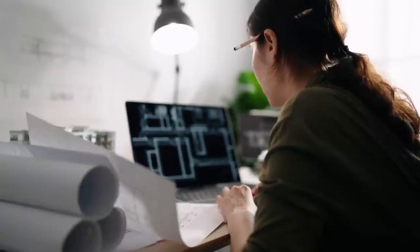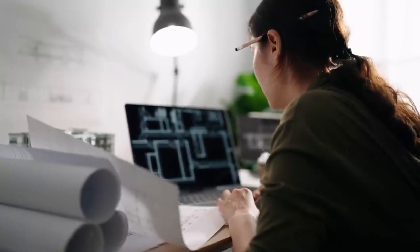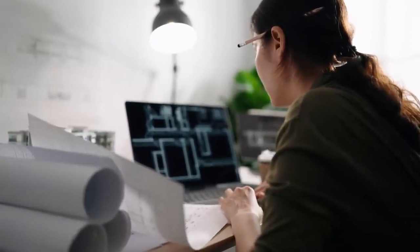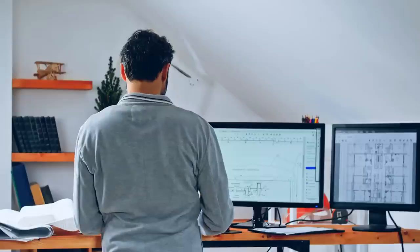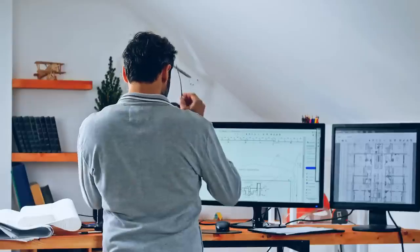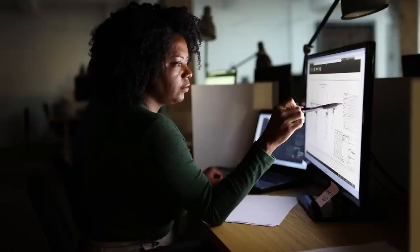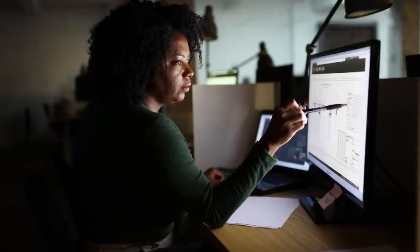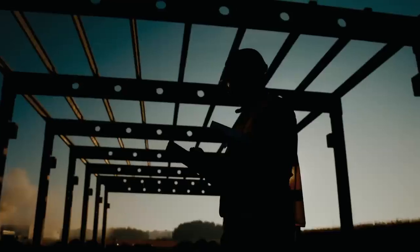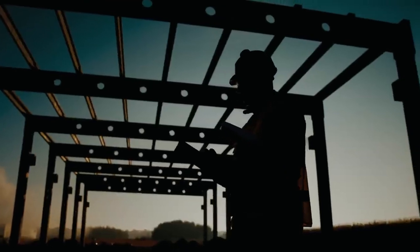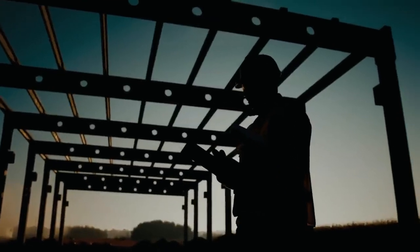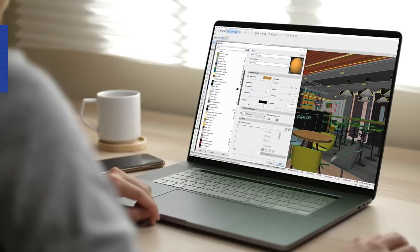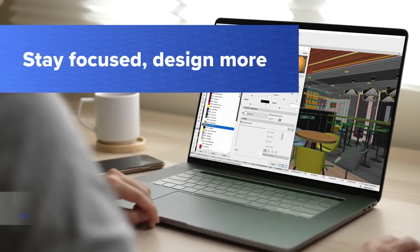Are you overwhelmed by project management tasks in your architectural design practice? Let your BIM design tool help you manage the workload. Learn how ARCHICAD 26, the industry-leading building design software, helps you to stay focused and design more.